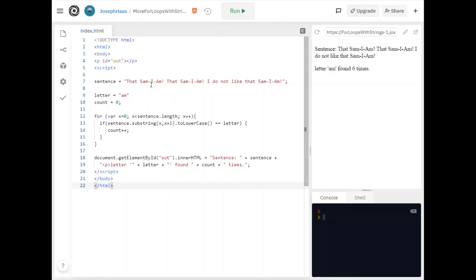So it should be one two three four five six if I'm counting correctly. Right I'm looking for am and again I'm doing my sentence dot substring and I'm lower casing it.